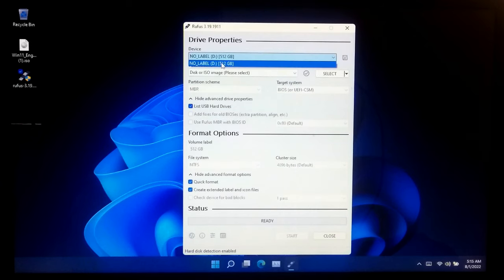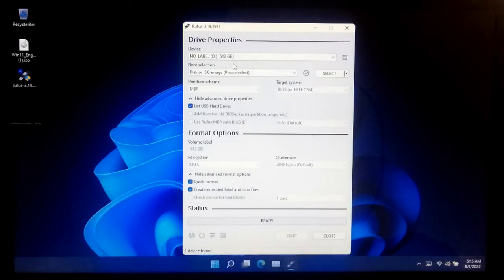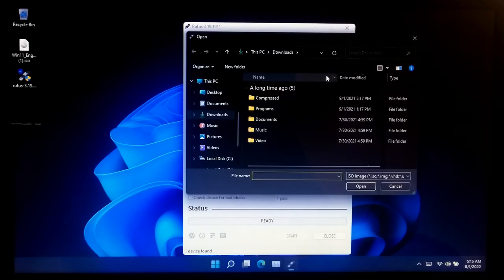Now select your external HDD or SSD or USB pen drive under Device section. After that, select the Windows 11 ISO file.